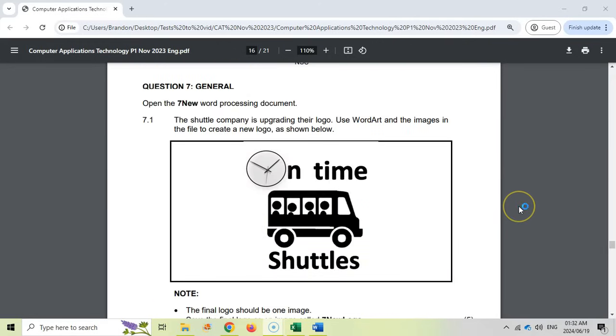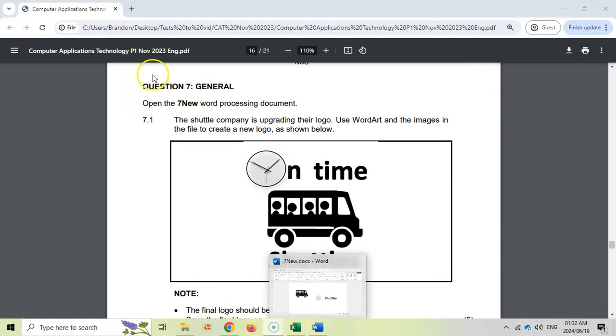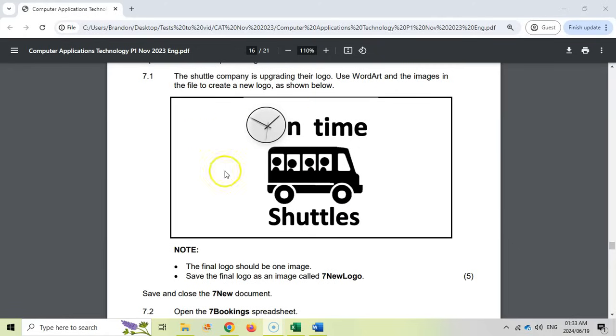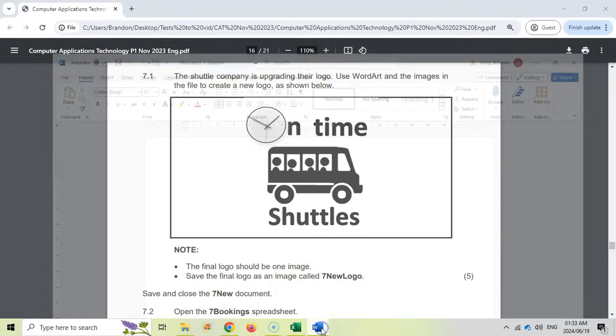The final question tends to be an integrated type of question. We're using a lot of the packages sometimes together. They've asked us to open the seven new word processing document, which I've done already over here. The shuttle company is upgrading their logo. We must use word art and images in the file to create a new logo that looks like that.